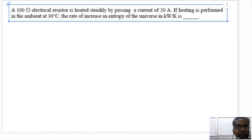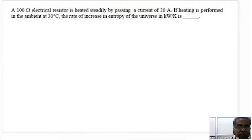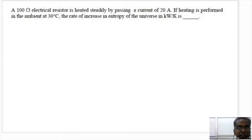The electrical resistor is heated steadily by causing a current from the ampere. The heating is performed in the ambient at 30 degrees centigrade. Find the rate of increase in entropy of the universe in kilowatt per Kelvin.